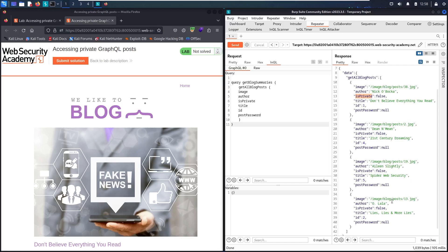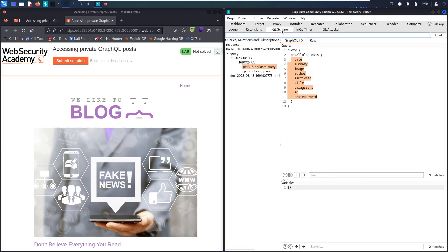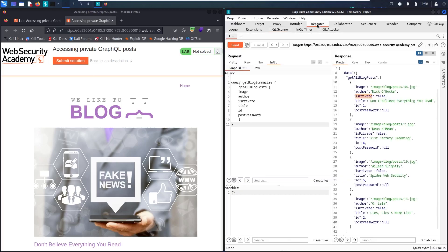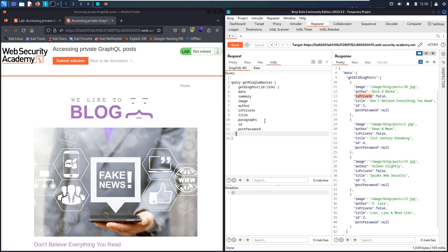What we are going to do now, let's go to the InQL scanner and use the second query. Here we go. Let's copy it and go to Repeater and paste it. In case we don't really need paragraphs, summary and date.